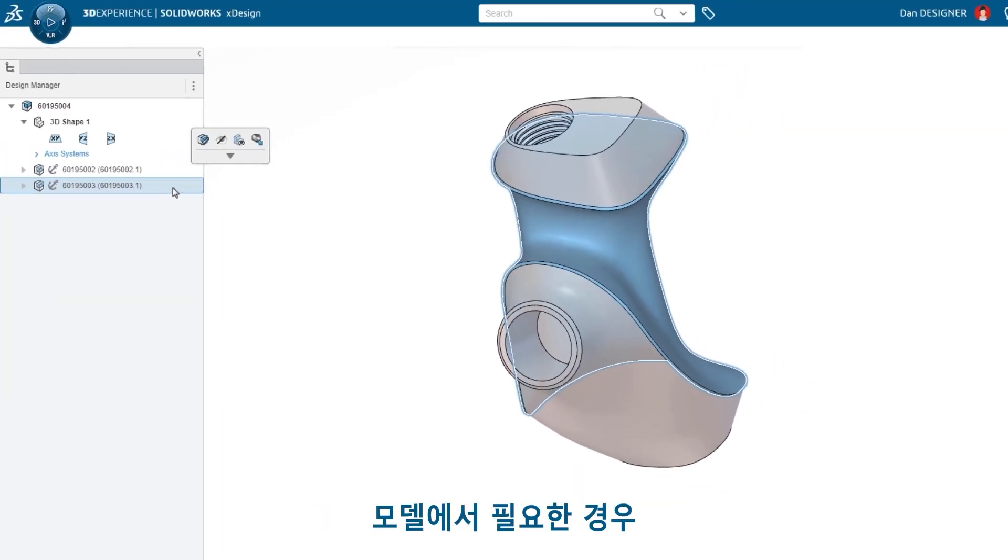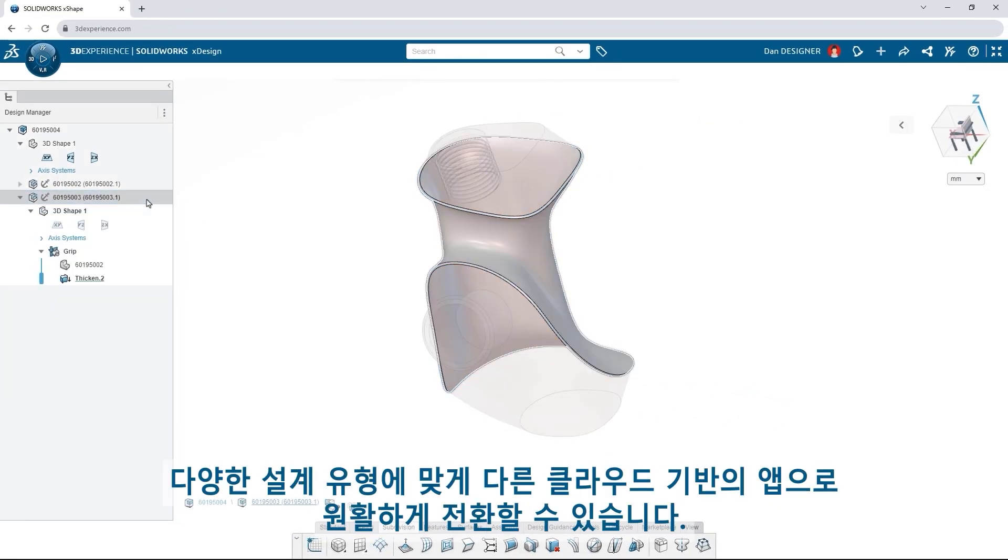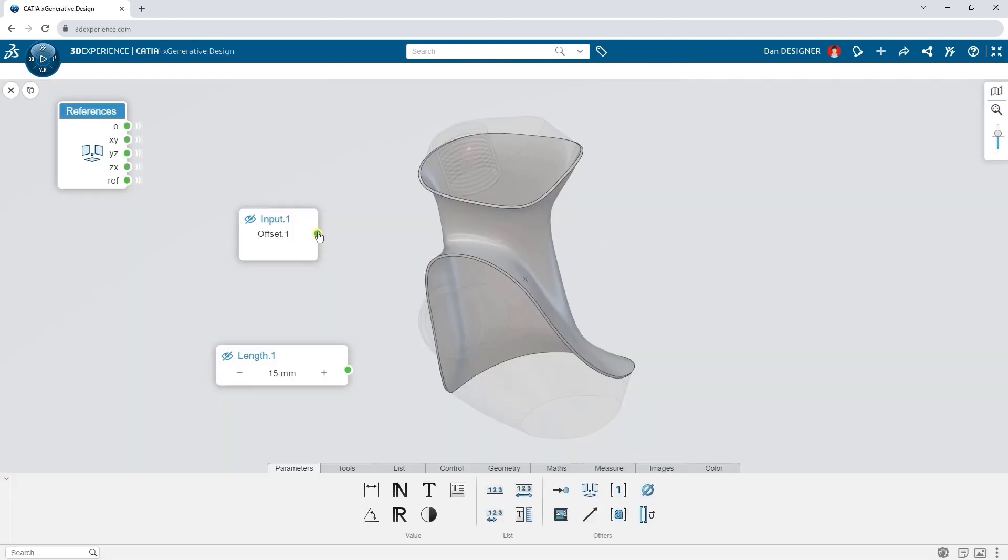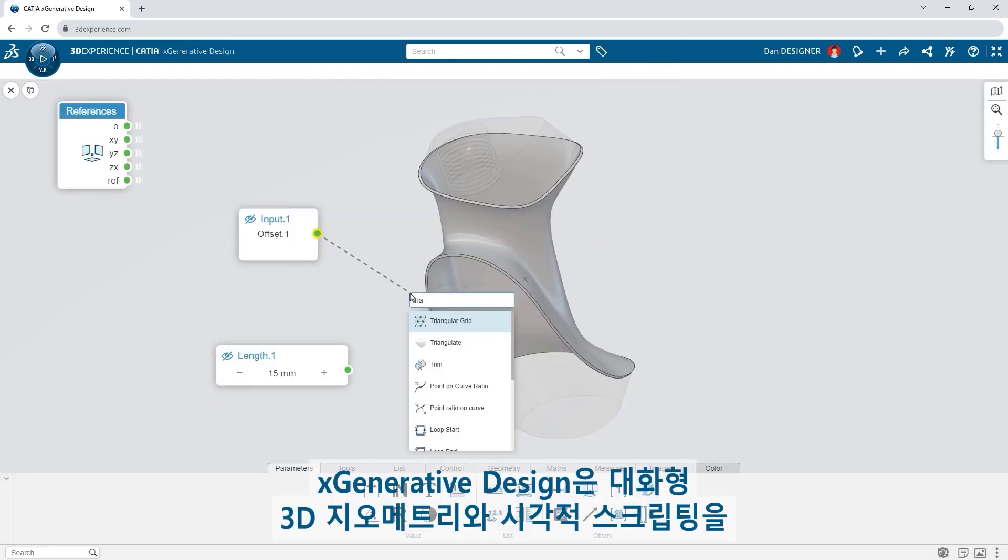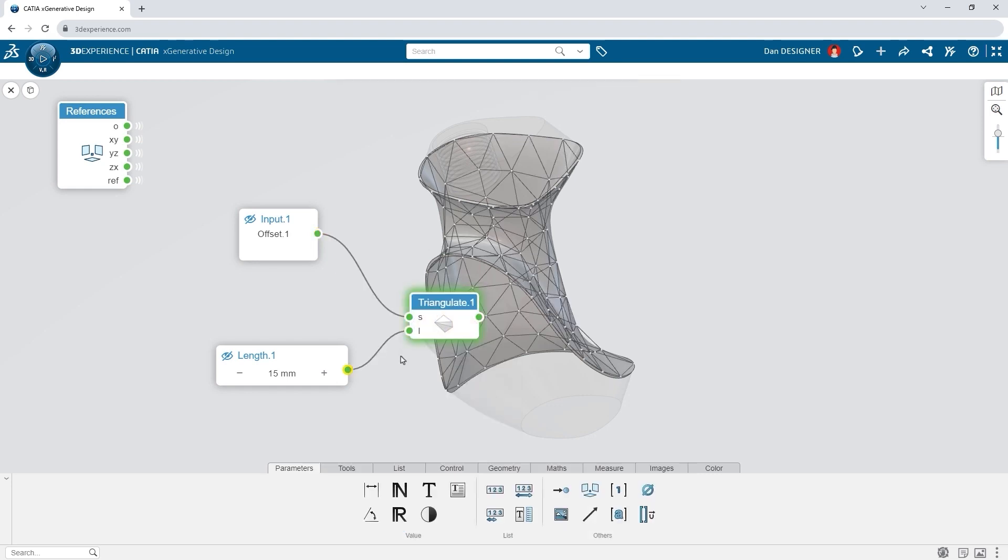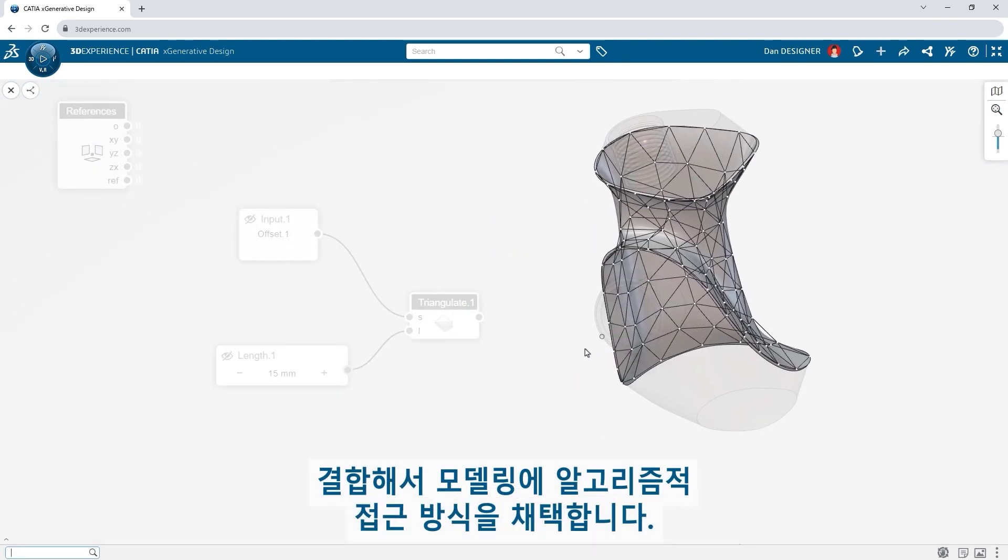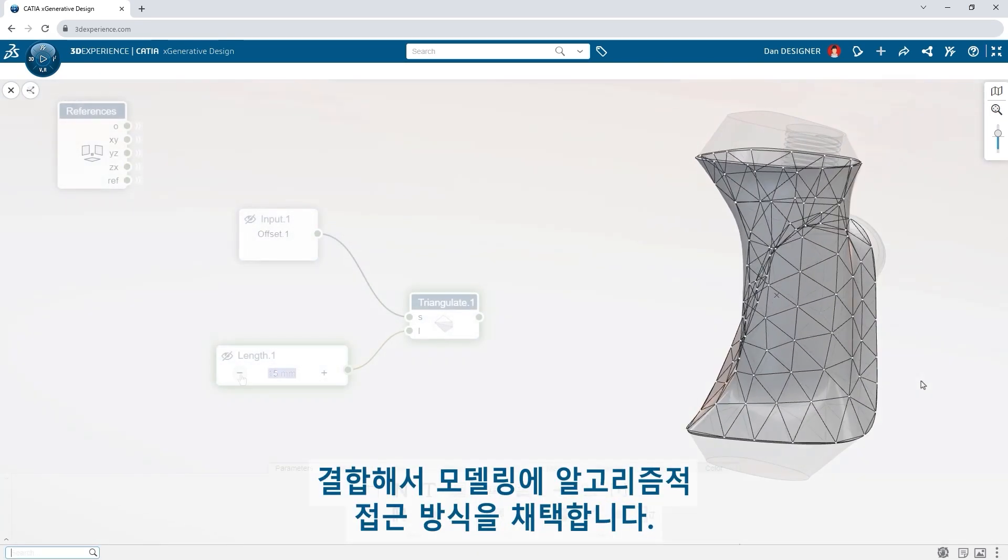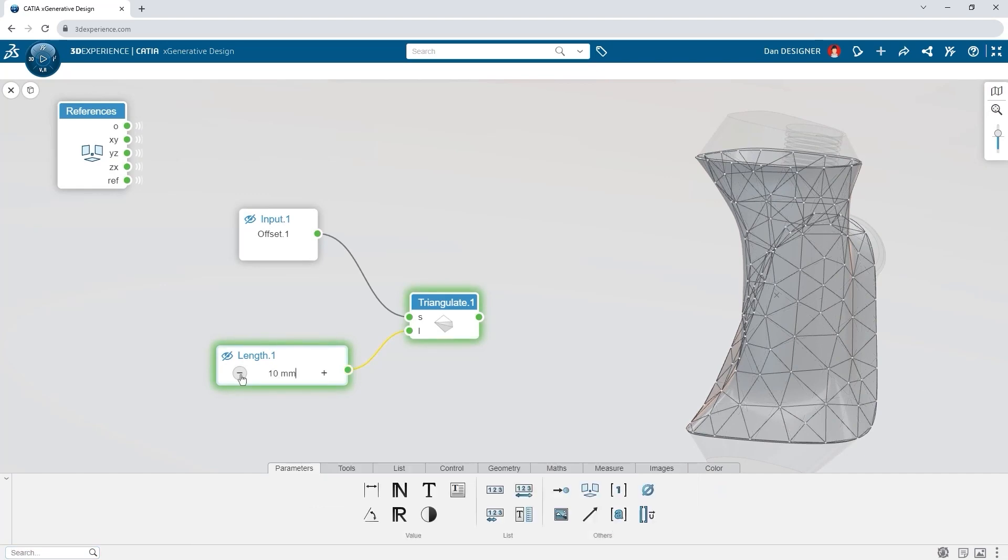When your model calls for it, seamlessly switch to other cloud apps for different types of design. Xgenerative Design takes an algorithmic approach to modeling, combining interactive 3D geometry and visual scripting.